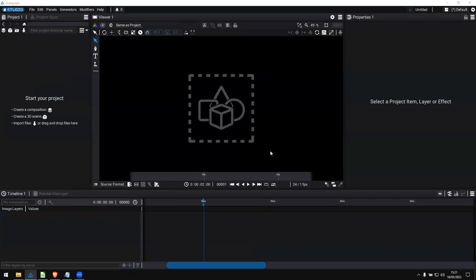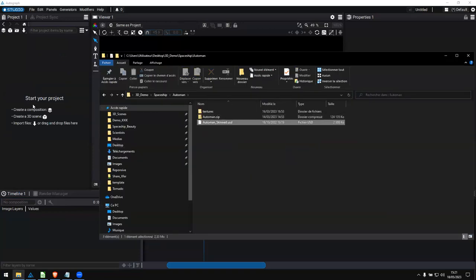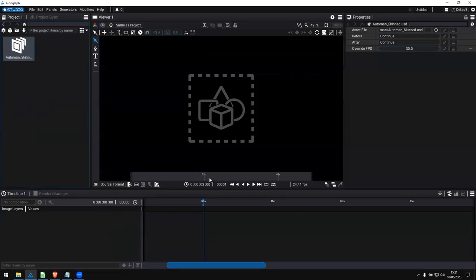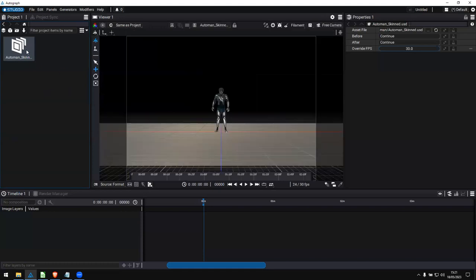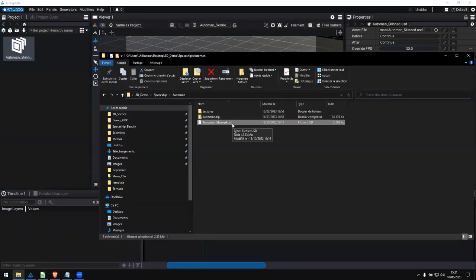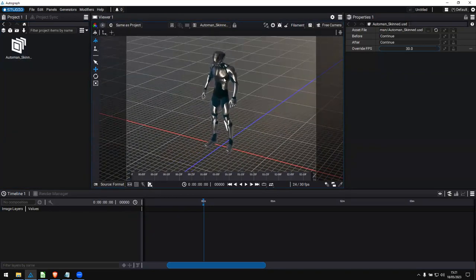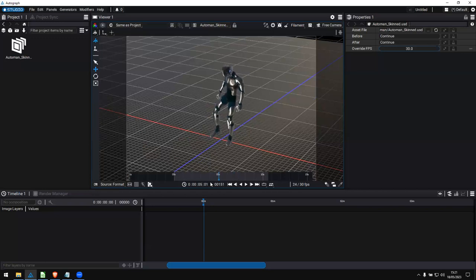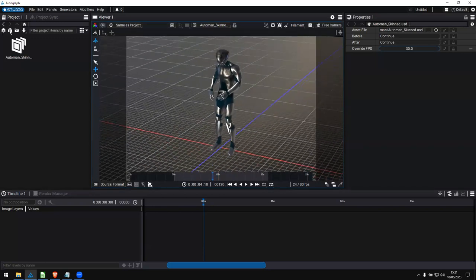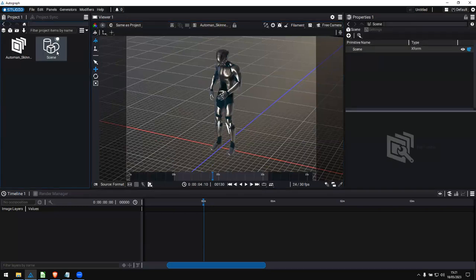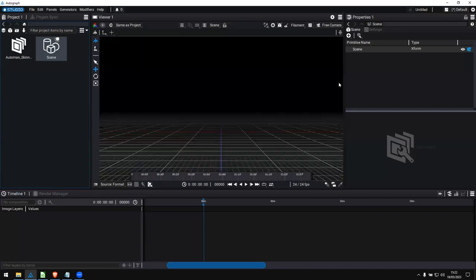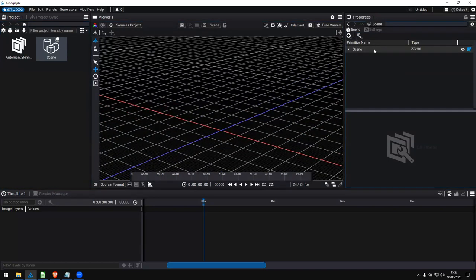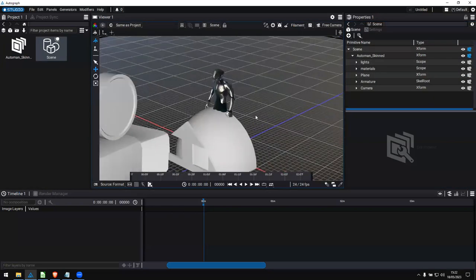I'm going to show you a more complex 3D example. I want to connect — and that word is important, not import, connect — to this 3D asset. When you connect to a USD scene, if anything changes in the USD file, all changes will be reflected in real time in Autograph. So here I have a character driven by a skeleton — an animated character. I create a blank scene because I only want to keep the character and remove the ground and environment light. I connect to this asset and now I have full access to the entire hierarchy of the scene. I can turn off the light, remove the plane, remove the camera, and remove unneeded elements.